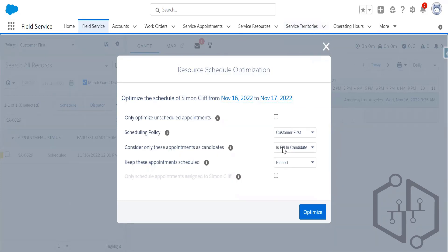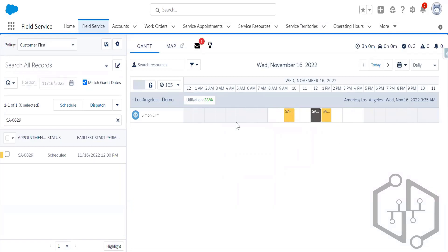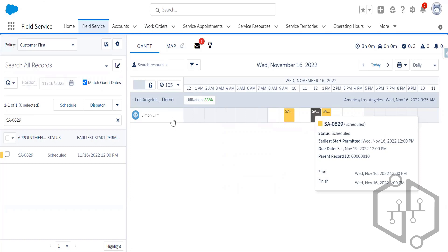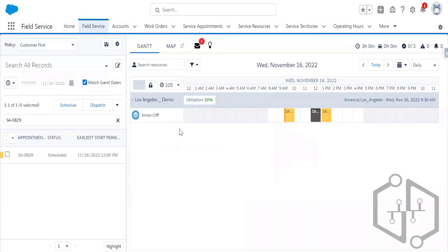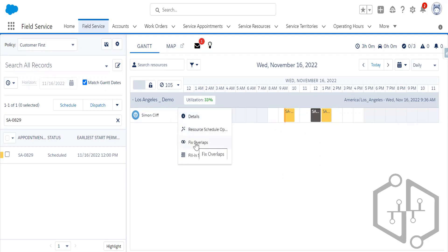A participant asks about the difference between RSO and other options like Fix Overlaps and Fill-In Schedule in the three-dot dropdown next to Simon Cliff. They ask if those are more limited functions. The instructor confirms yes: Fix Overlaps and Fill-In Schedule are more limited, whereas Resource Schedule Optimization is more powerful in terms of actually rescheduling.